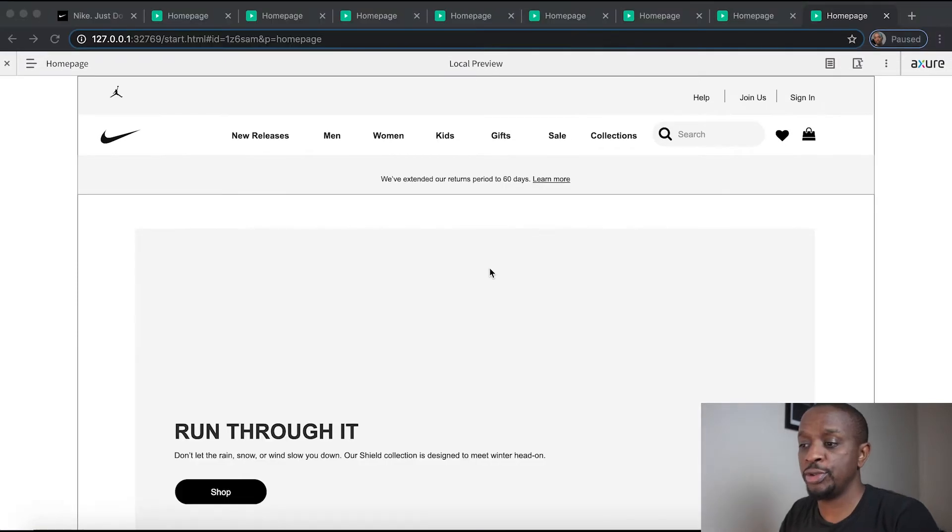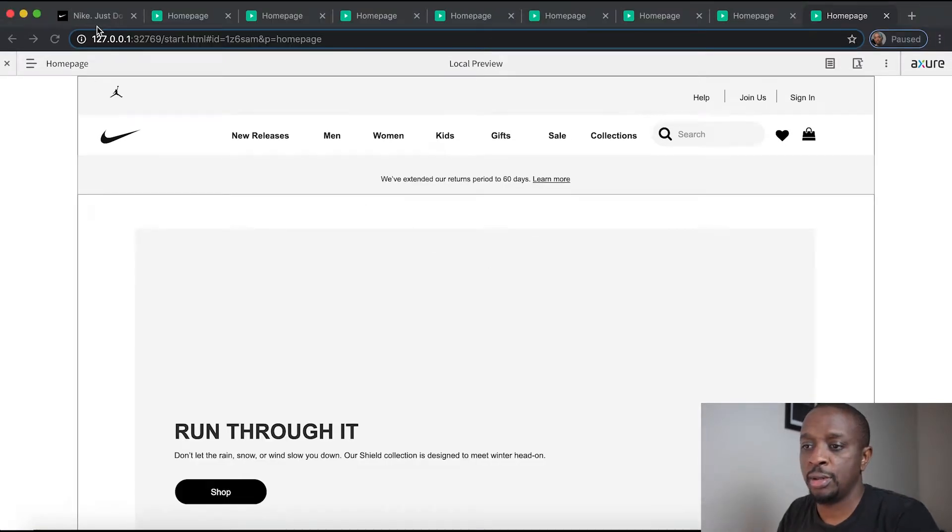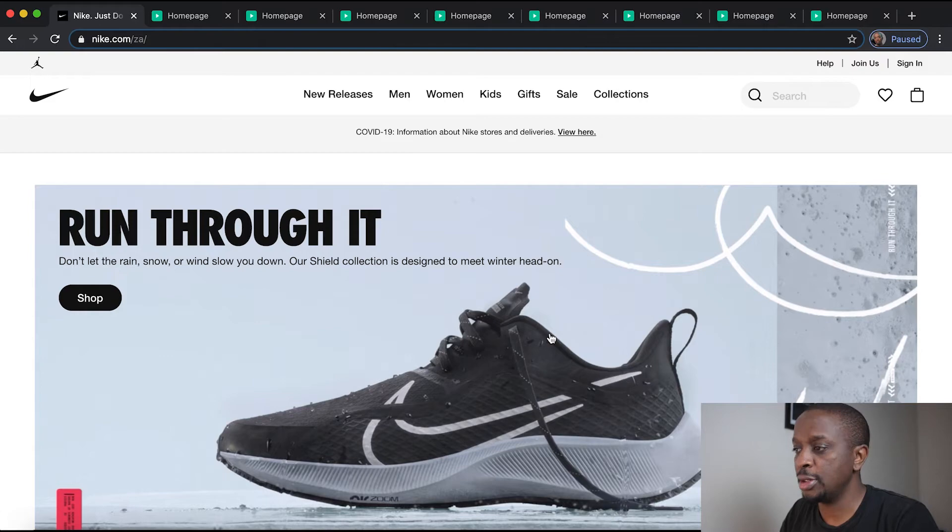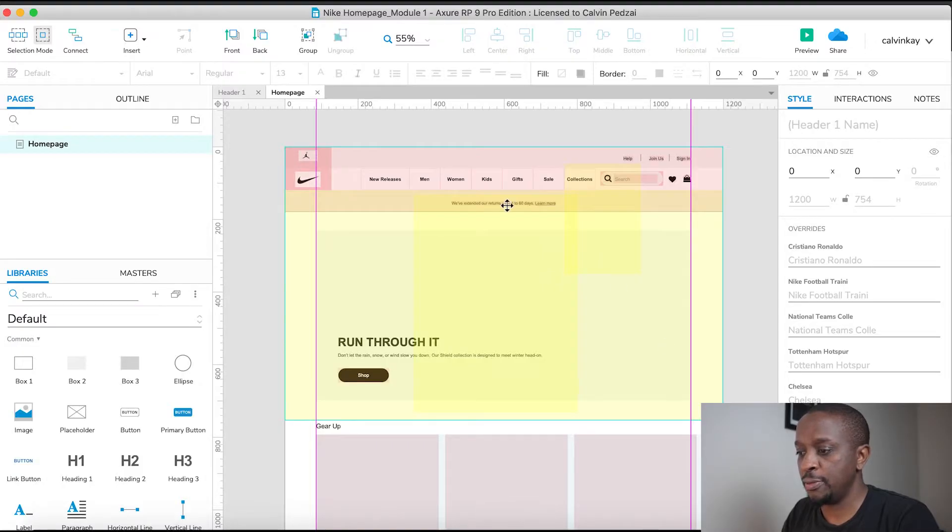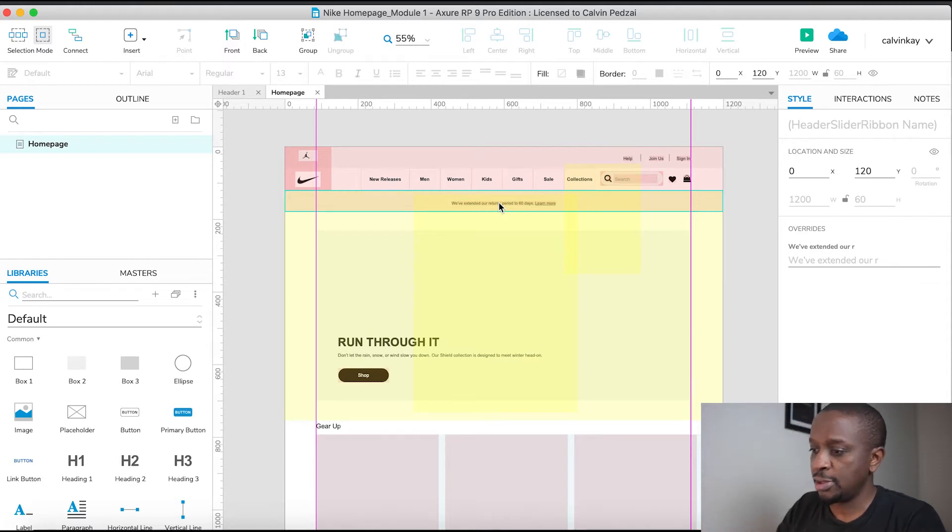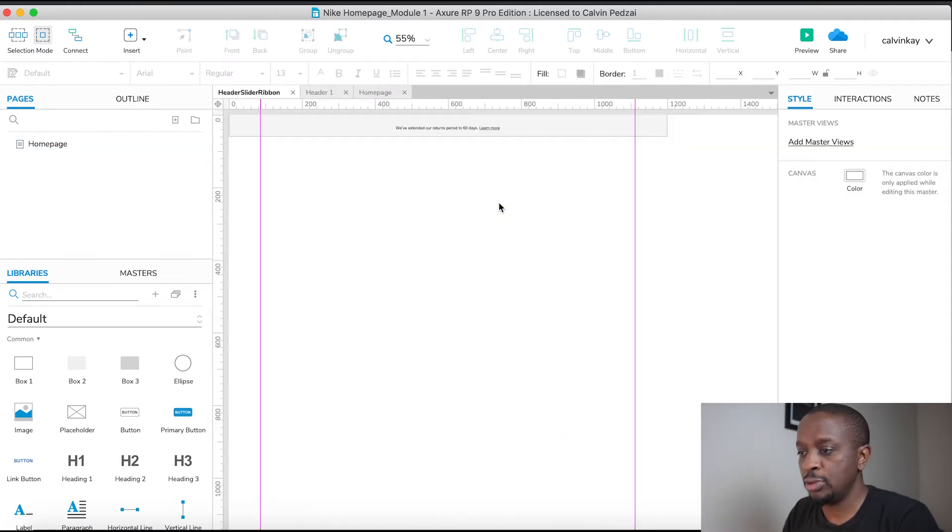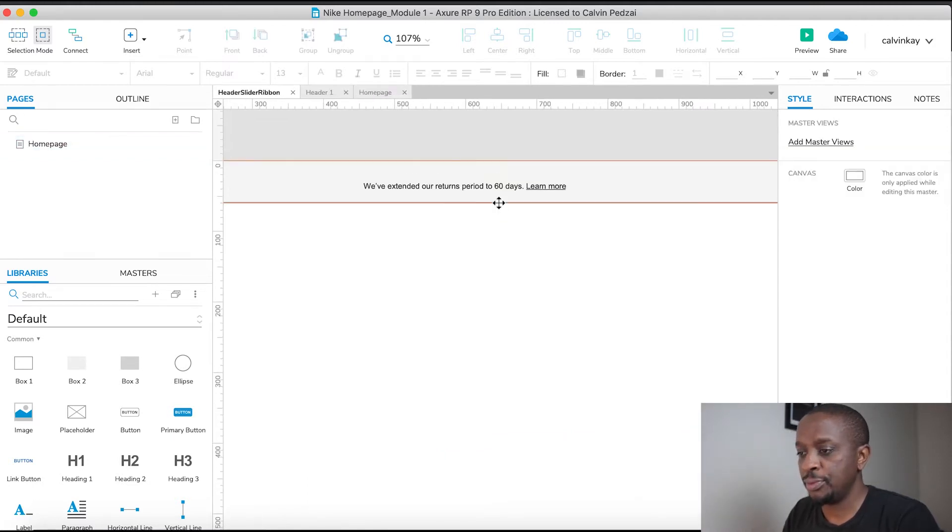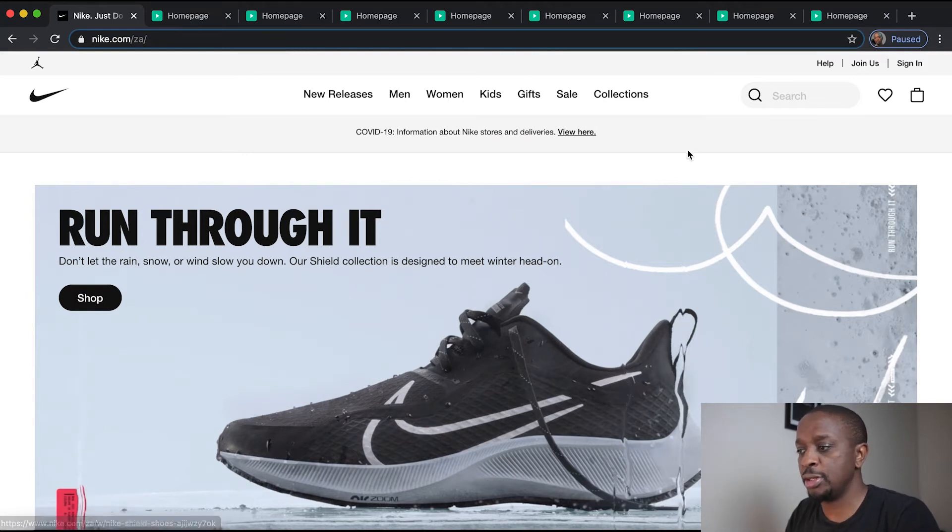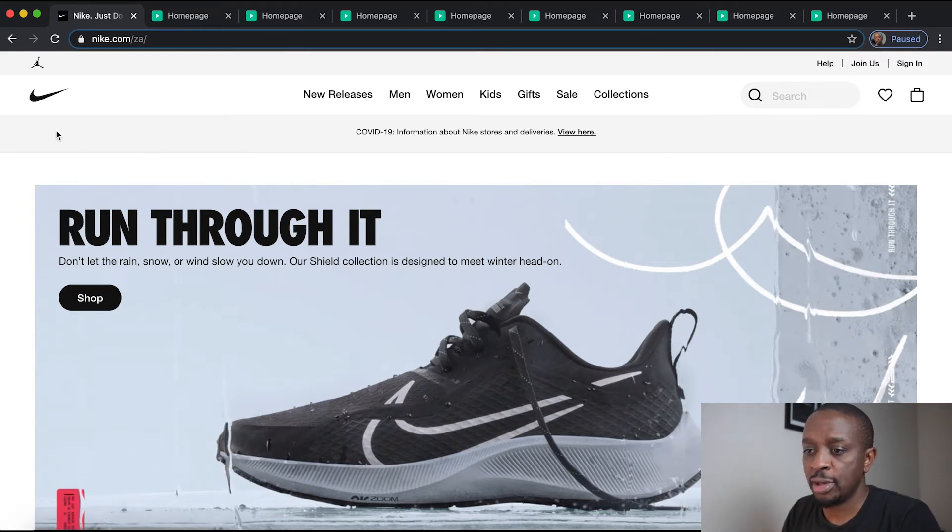So we move on to the slider ribbon. Go to Axure RP and then select it, press enter. You'll notice how the slider works - it actually goes right to the end of the screen, exits on the left, and comes in on the right.